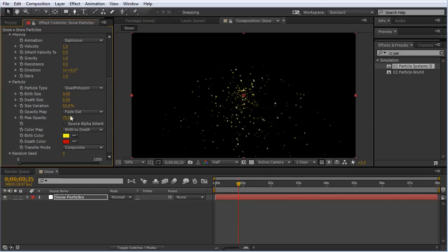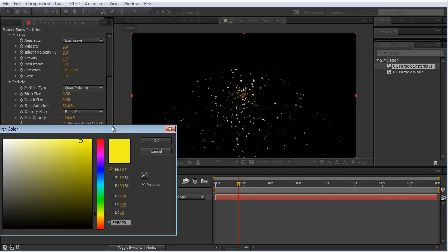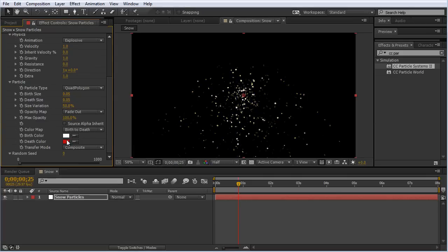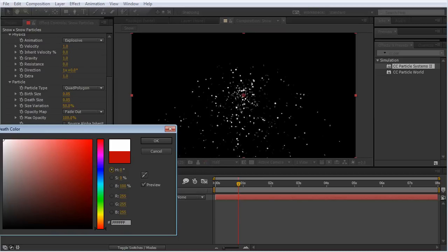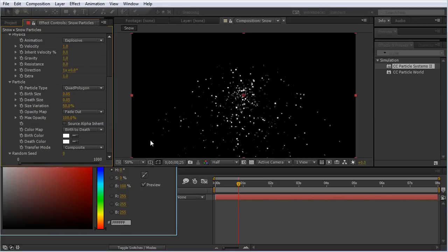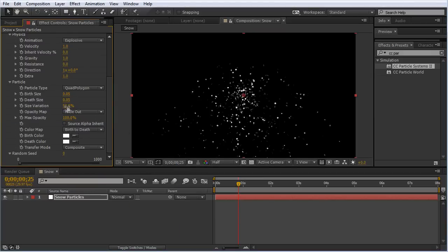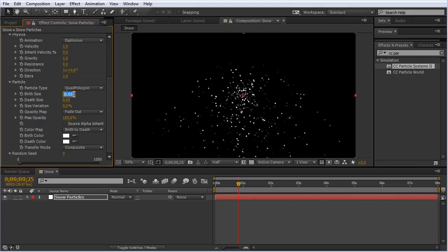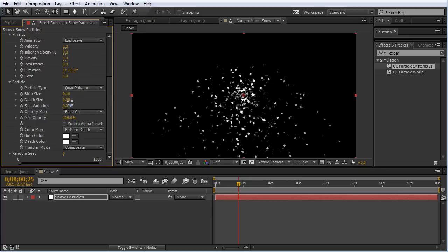I'm going to change the size variation to 0. Just for the sake of this tutorial, I'm going to bump this up to 0.1 so you guys can see this a little easier for the time being.